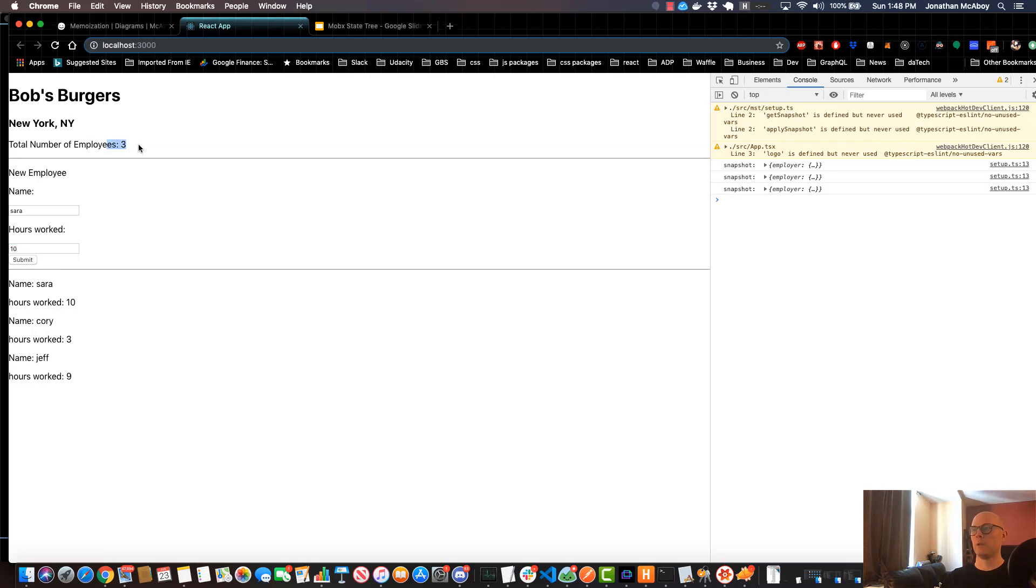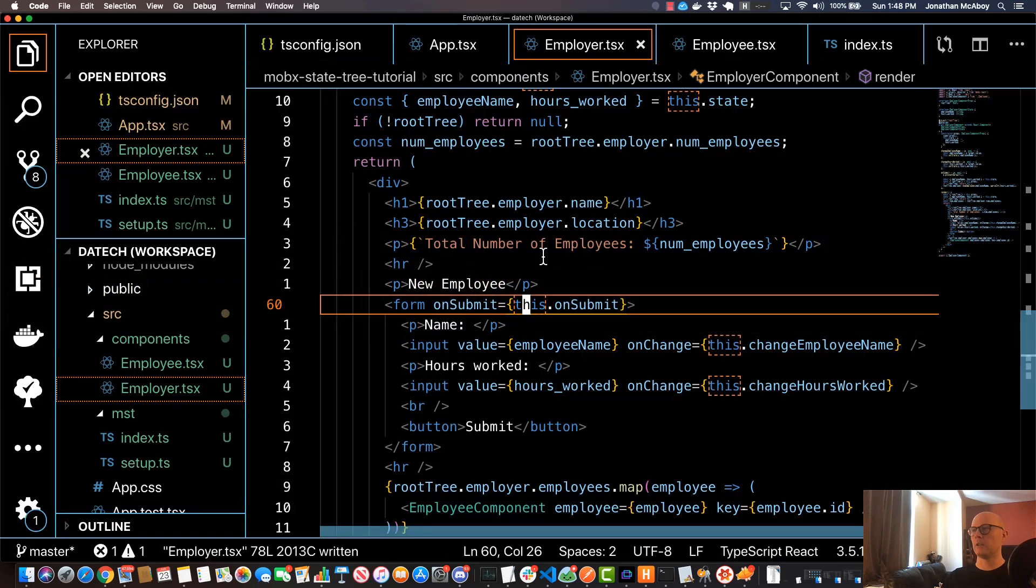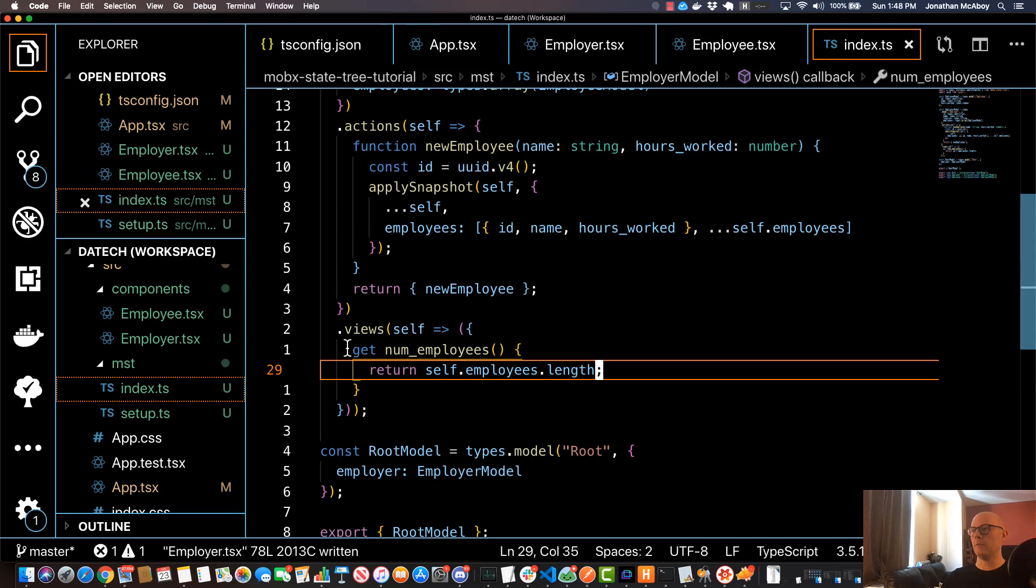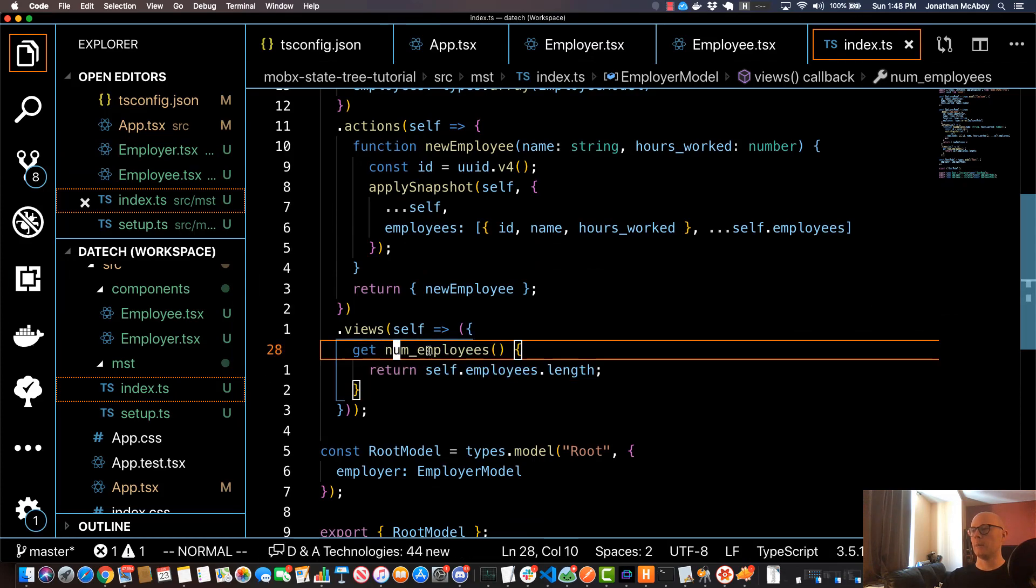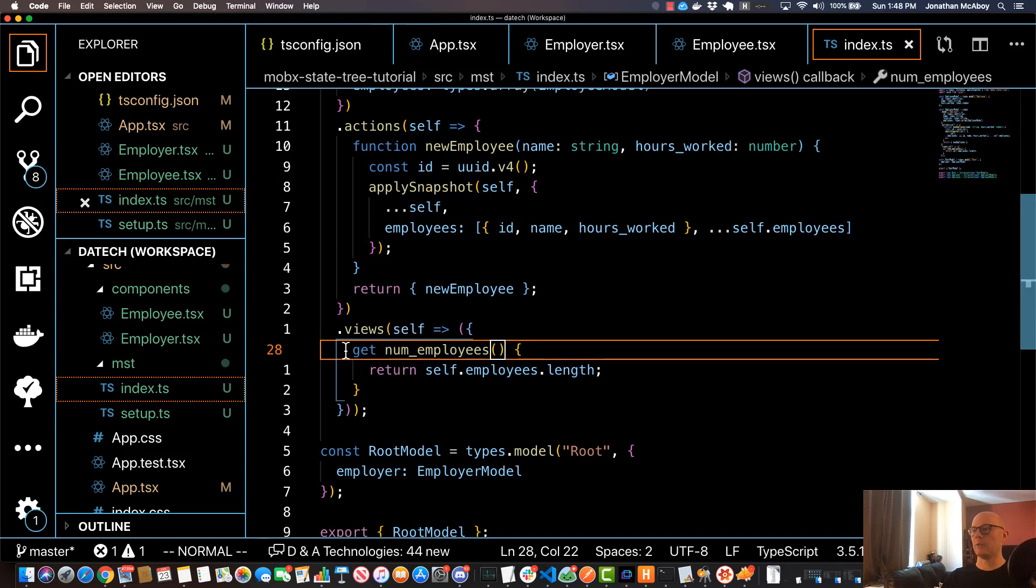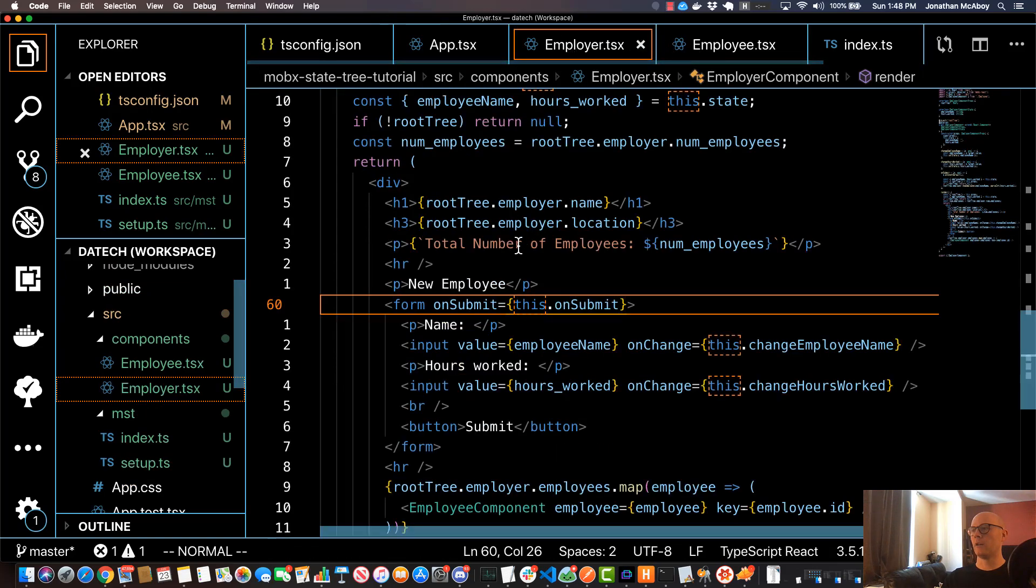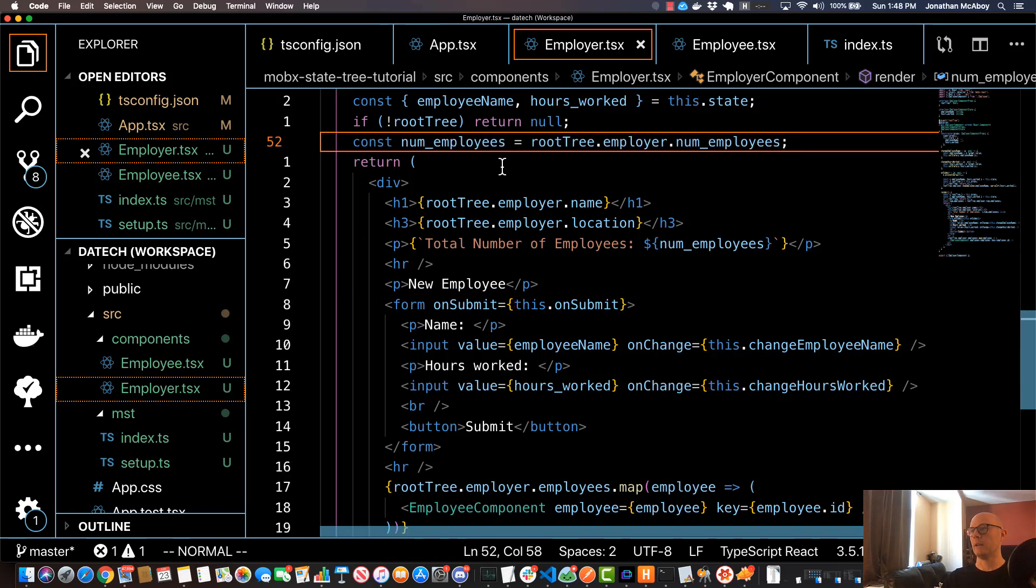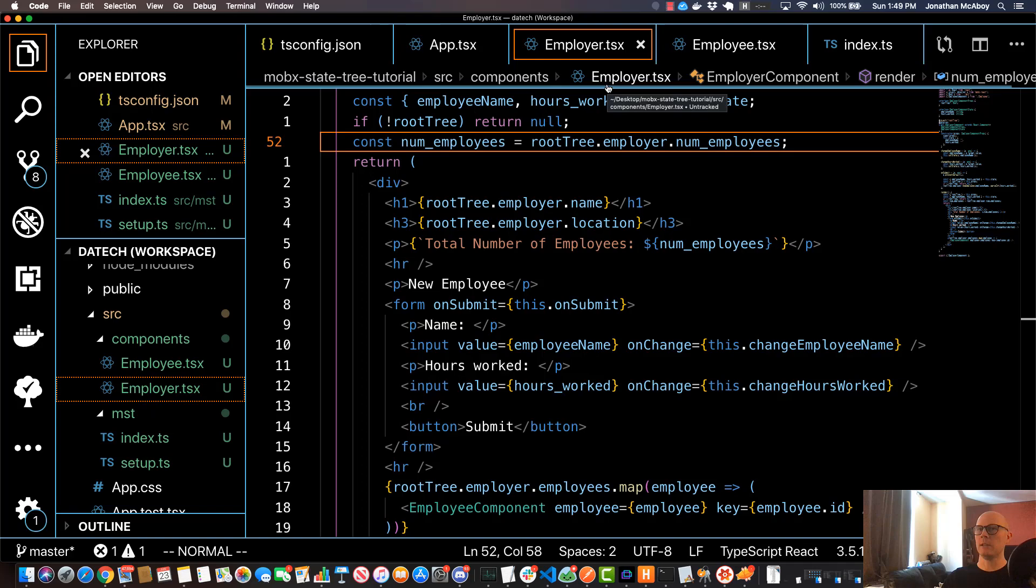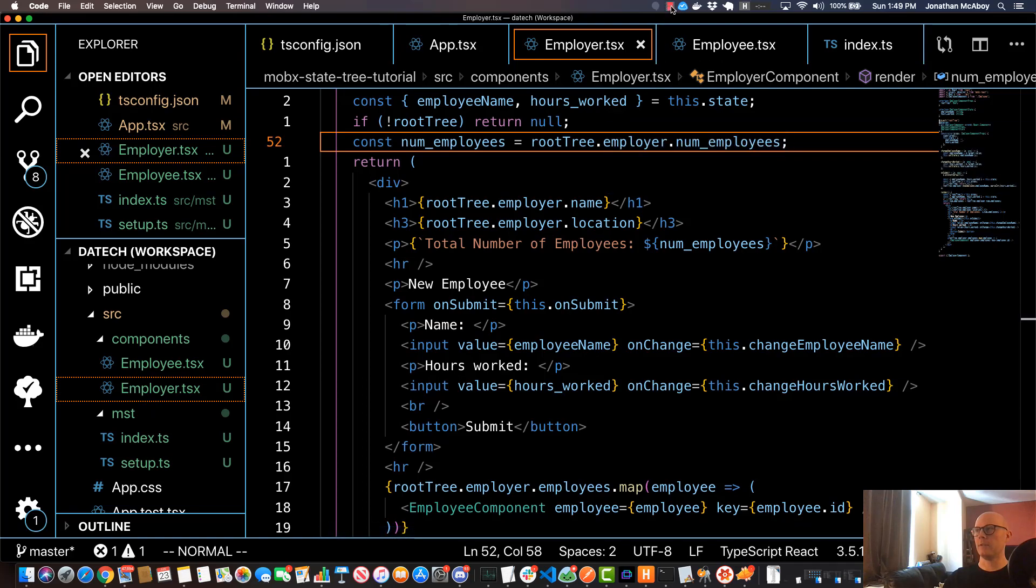So that's really it for this video. Just to kind of wrap up, in this video what we did is we simply created a new view called numEmployees, and this one actually uses memoization which is really nice. And then in our EmployeeComponent we essentially referenced the number which is really nice. In the next video we're going to do another view, but this one is going to actually take in some parameters, and there is a sort of a gotcha with memoization in that situation. So I'll see you in the next video.